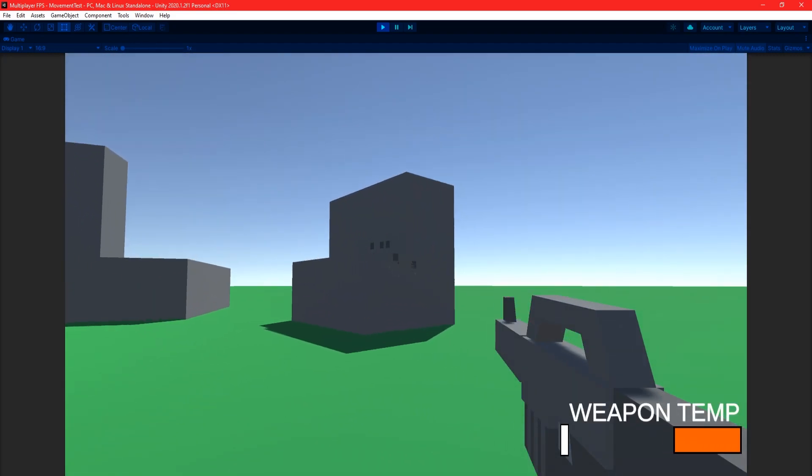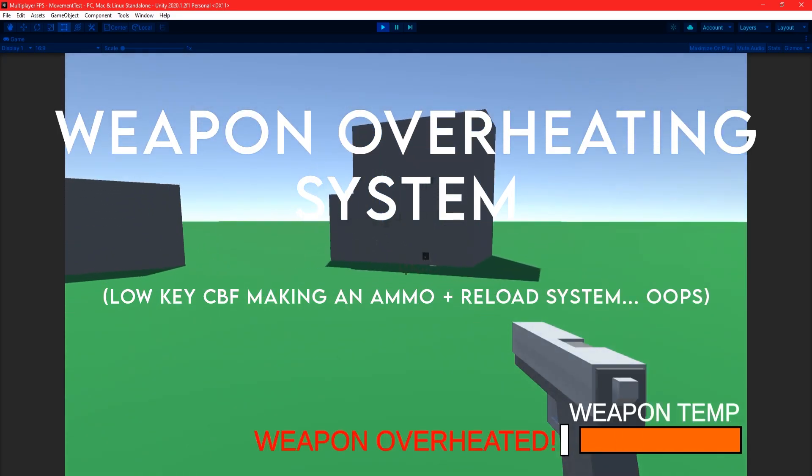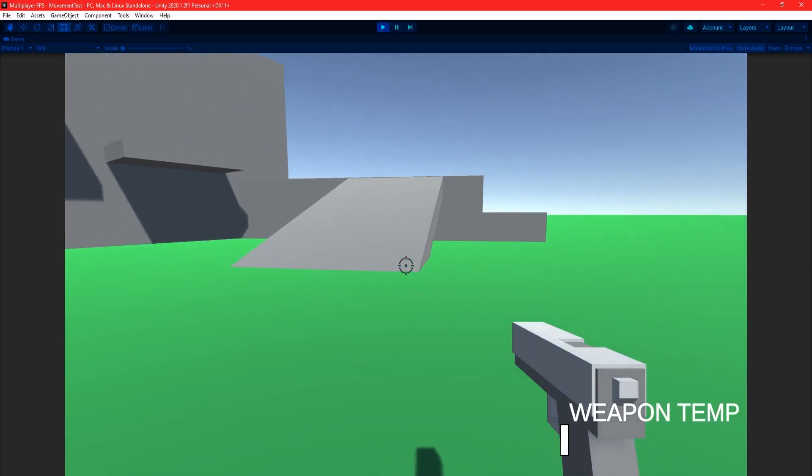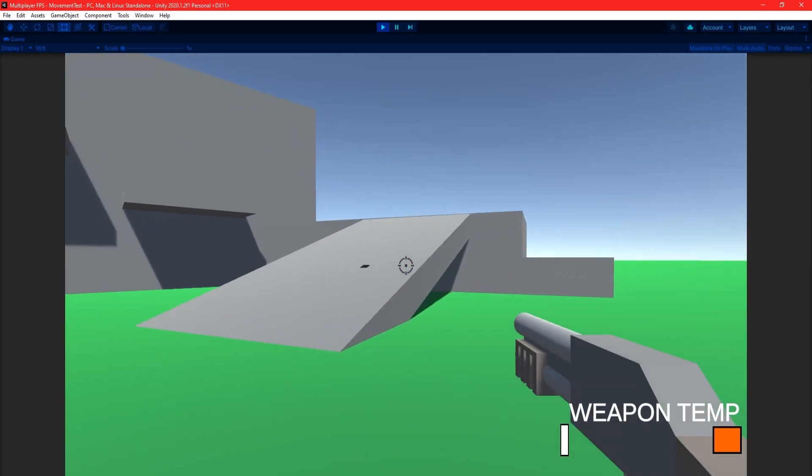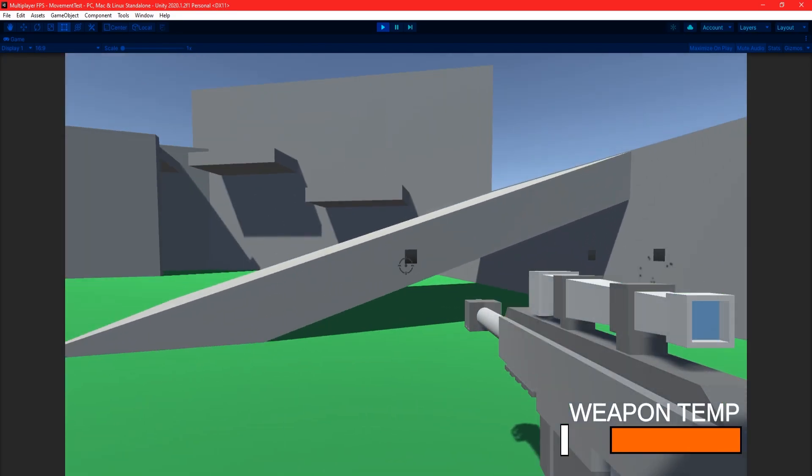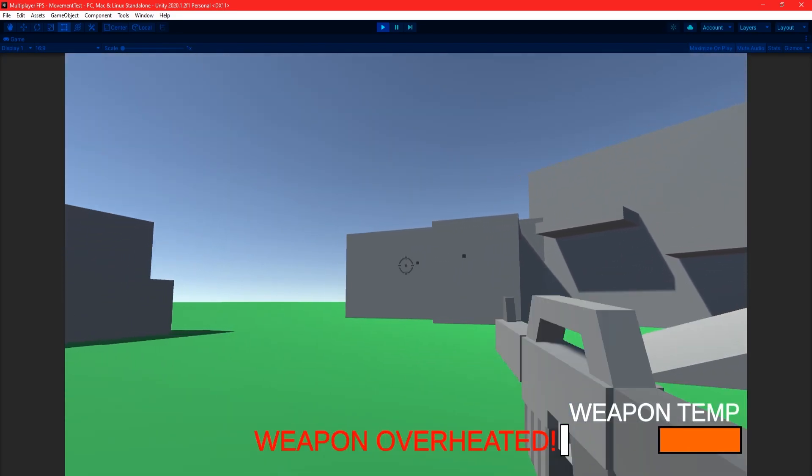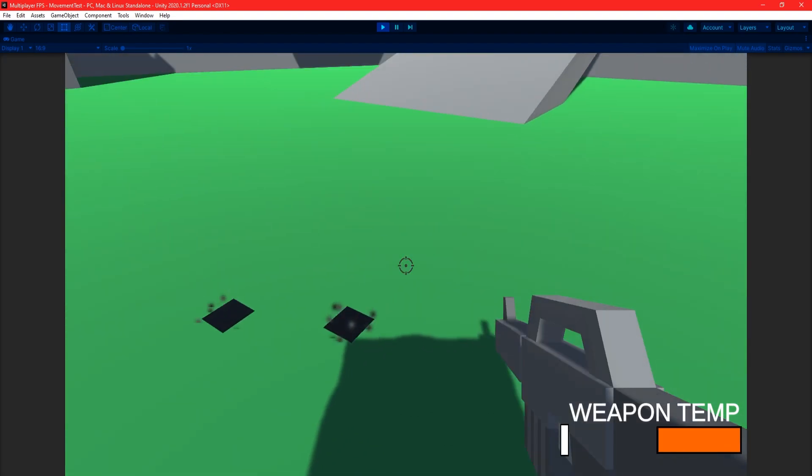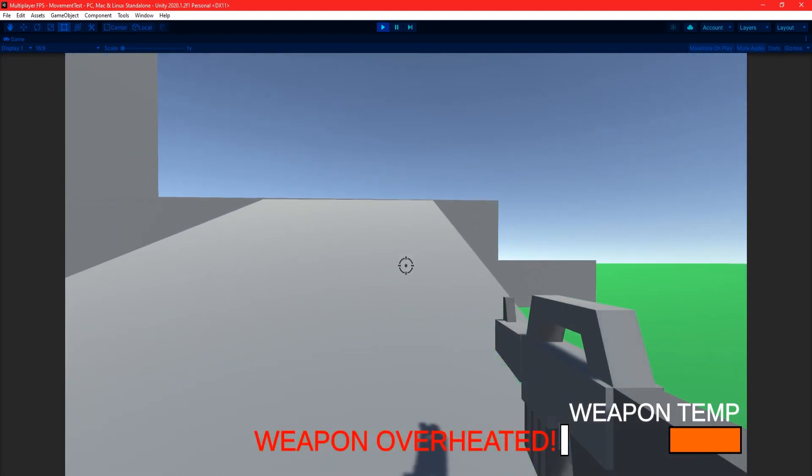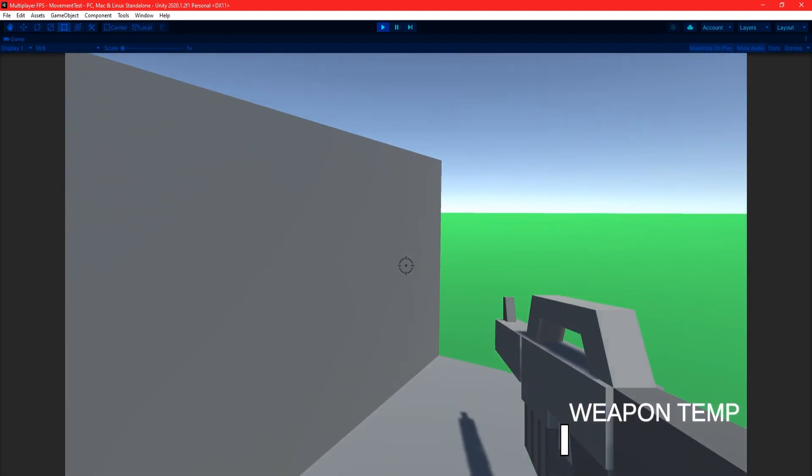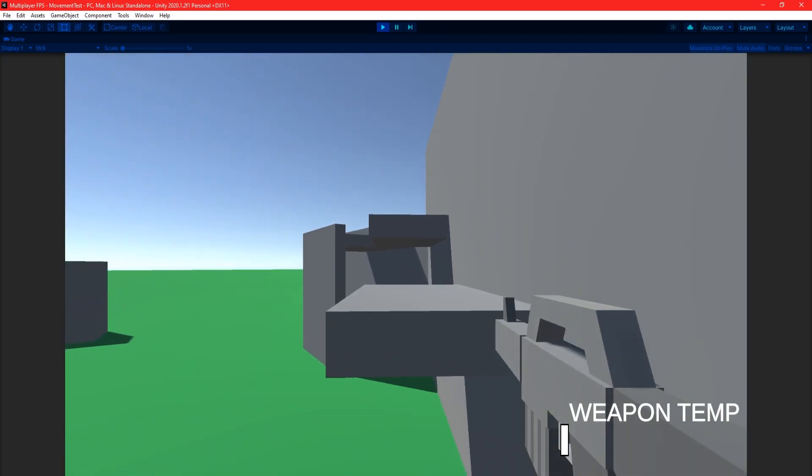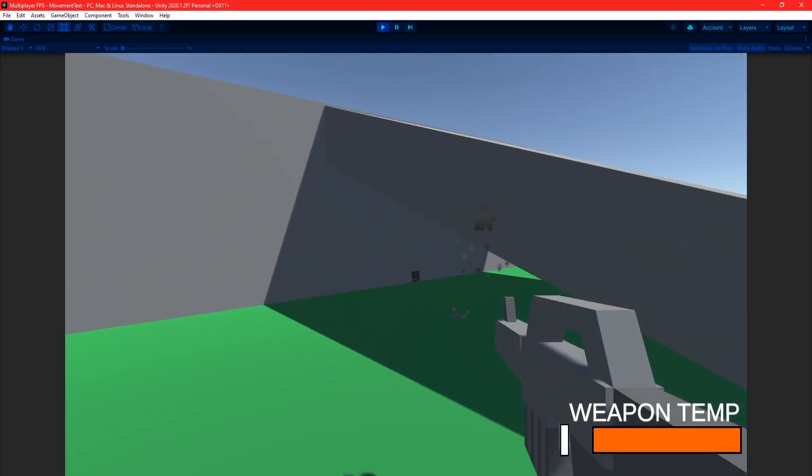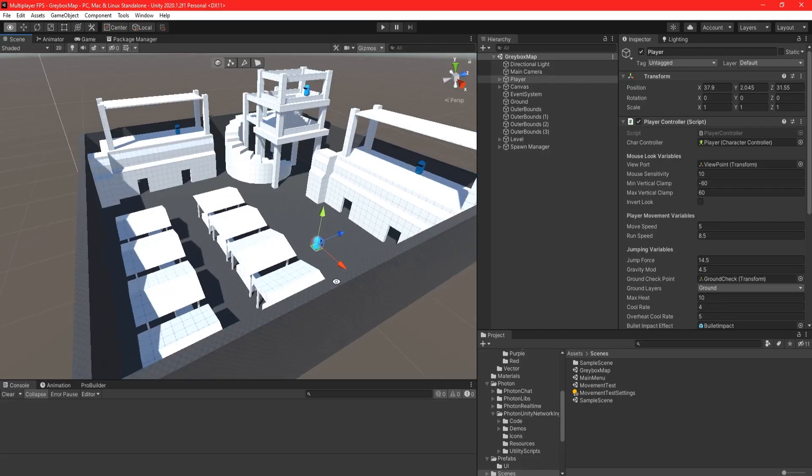I also implemented a weapon temperature gauge which essentially works as the ammo and reloading. While the gauge is filling up, the player can shoot, but once it's full, the player will have to wait for it to cool down before shooting again. Currently, the guns don't deal any damage, but they all have their own different fire rates and weapon temps, which determines how fast they can shoot, as well as how quickly they overheat and cool down.